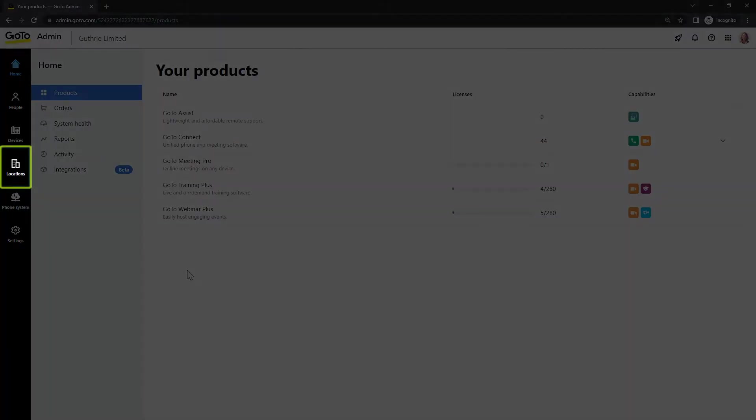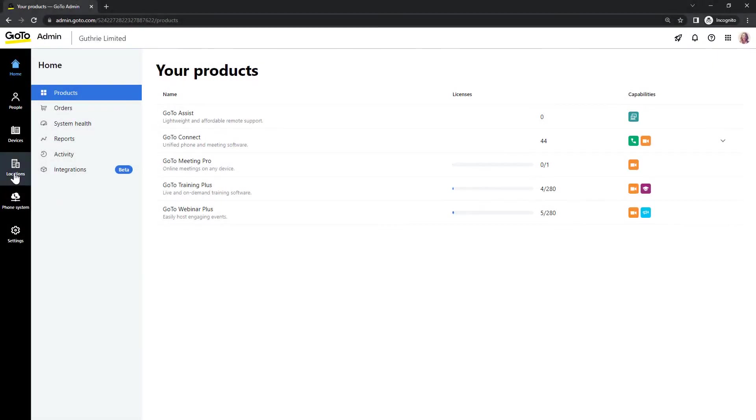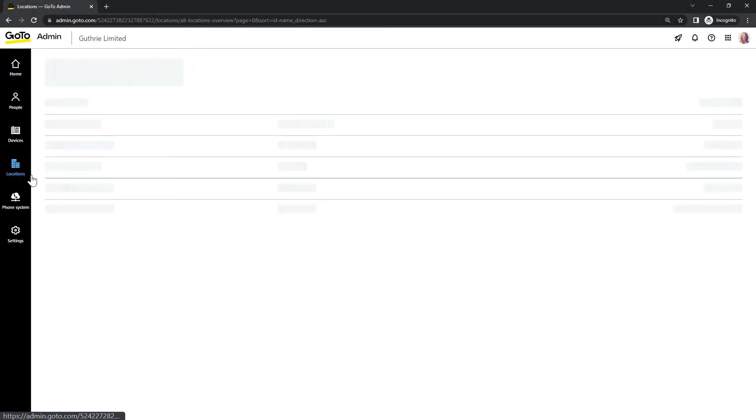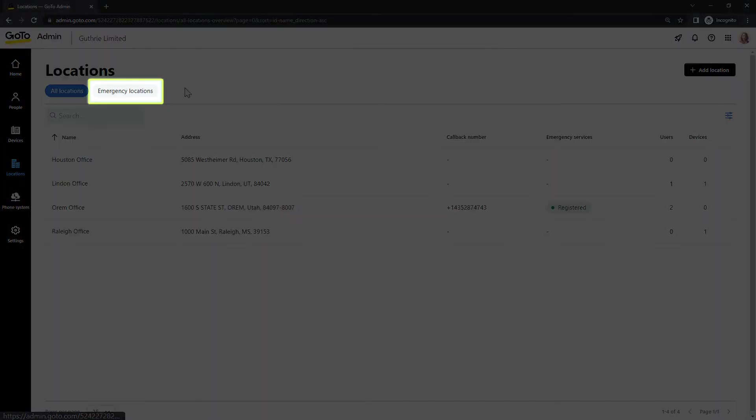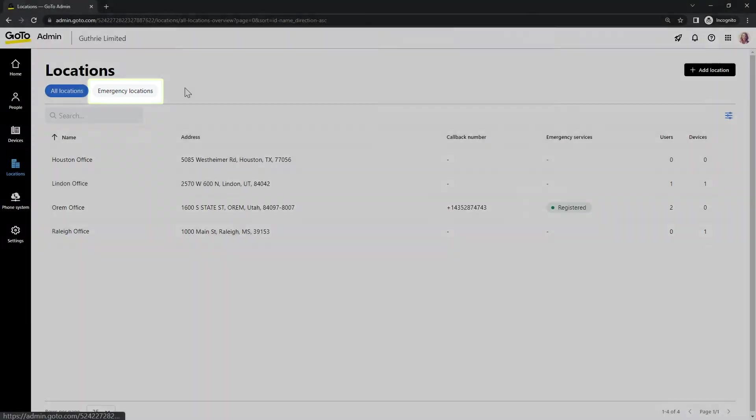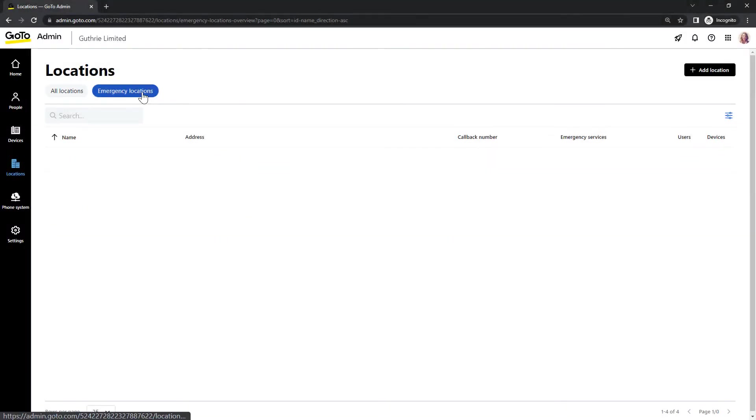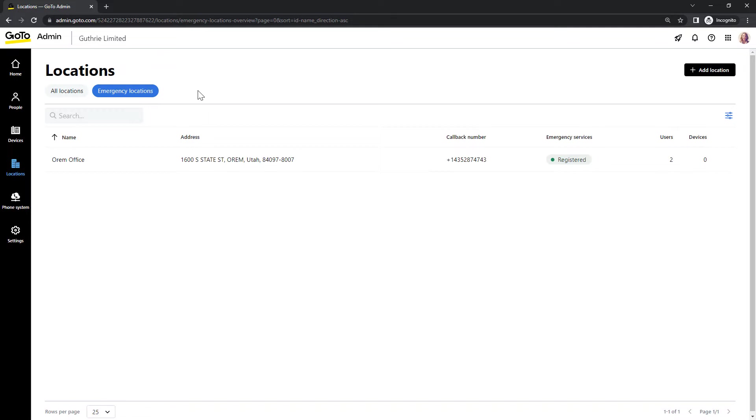Click the locations icon. Then click the emergency locations heading. This shows the current emergency locations that have been created for your account.